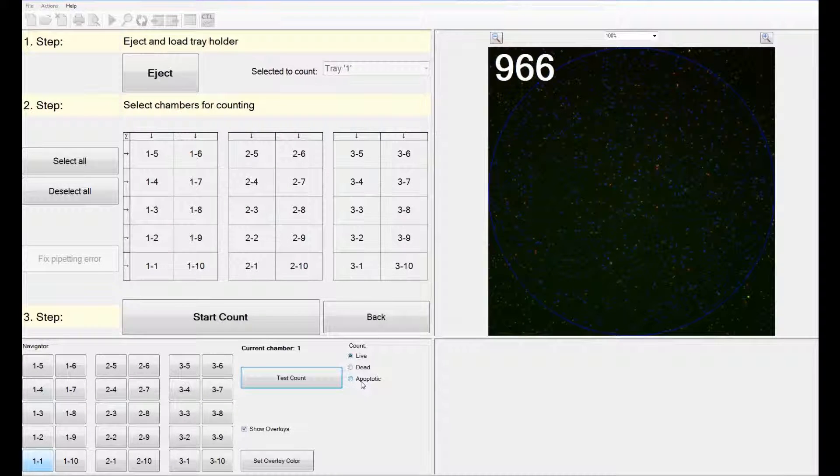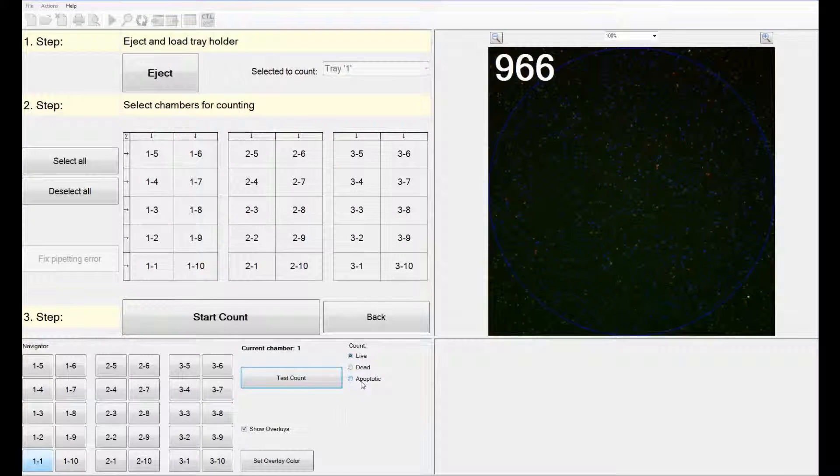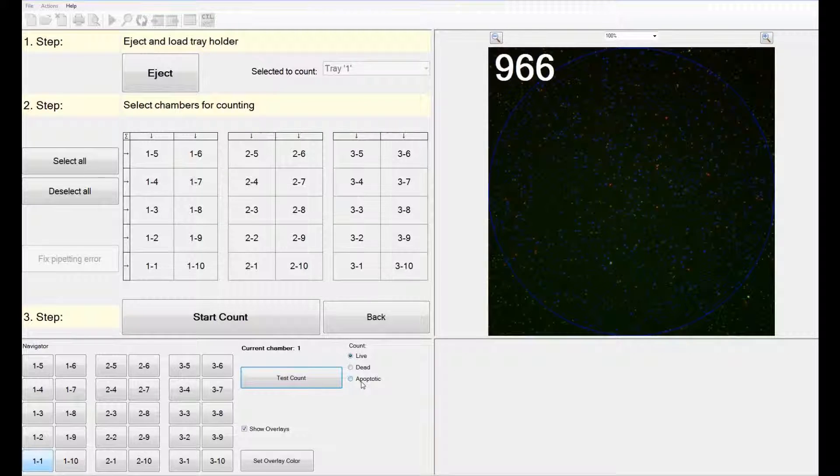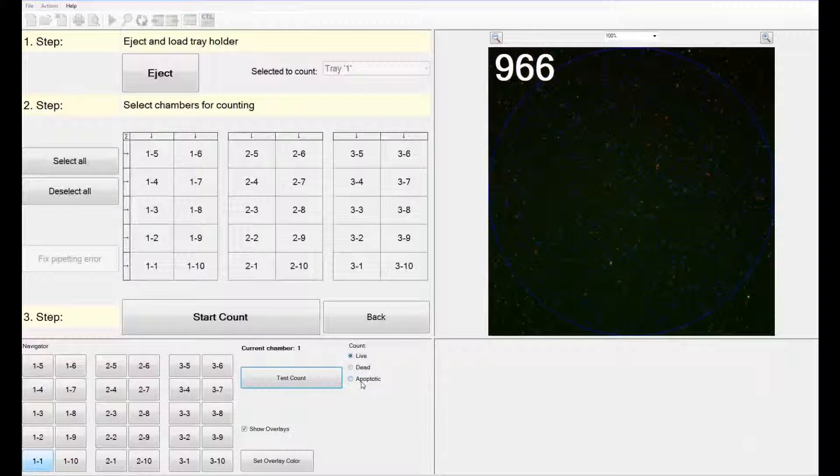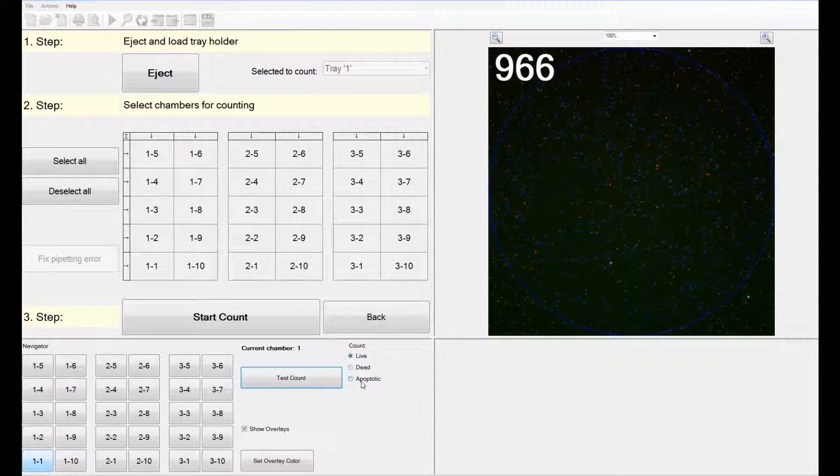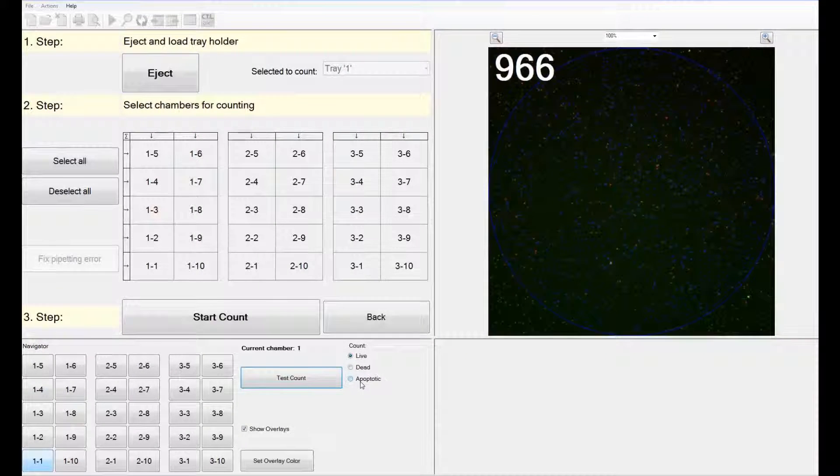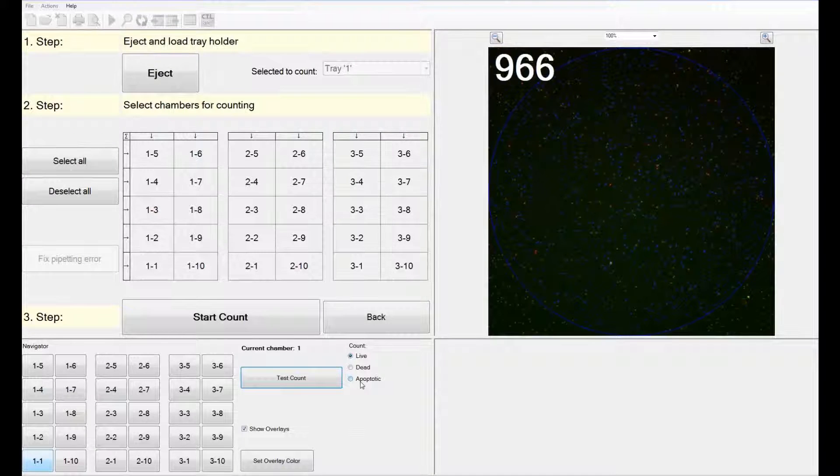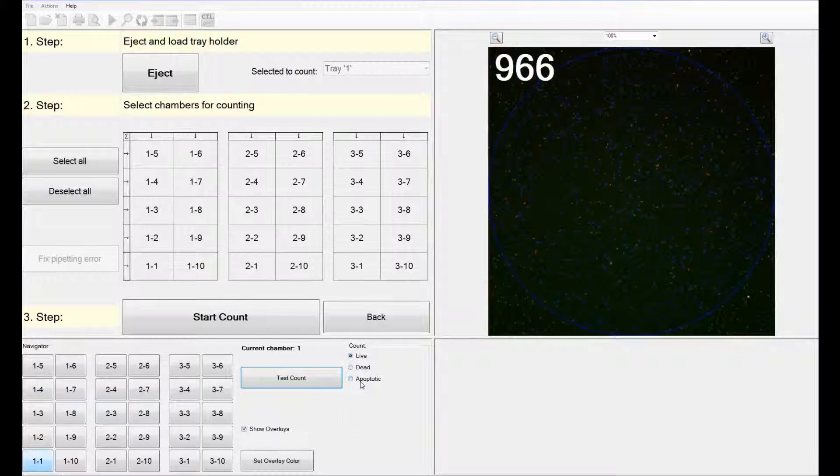You can repeat this for the dead count or the apoptotic count as well. If you have preloaded sample IDs, the wells corresponding to your sample IDs will be automatically selected. If you do not have any sample IDs, which is what we did, you will have to manually select the wells you are interested in analyzing.